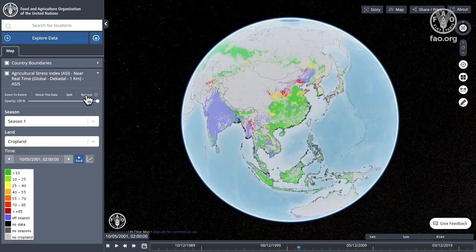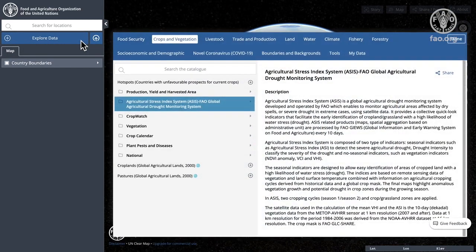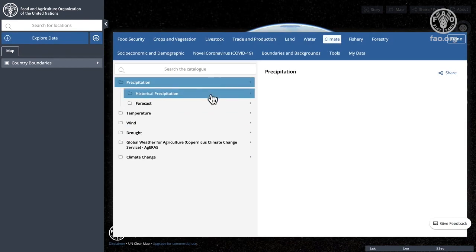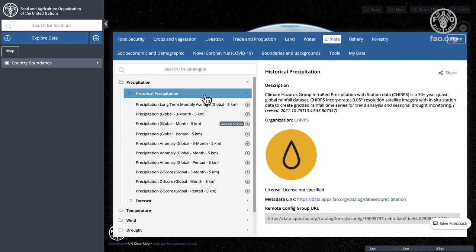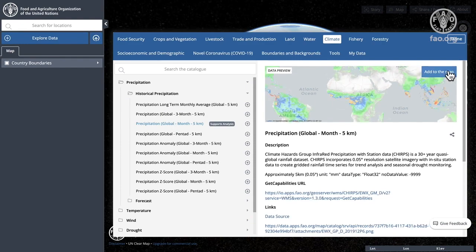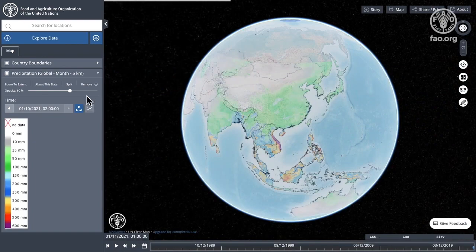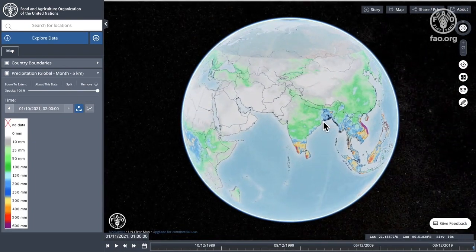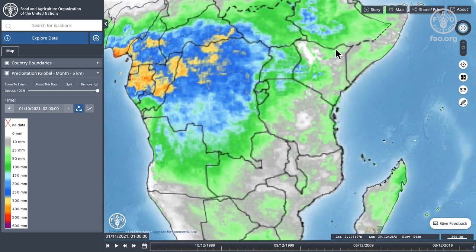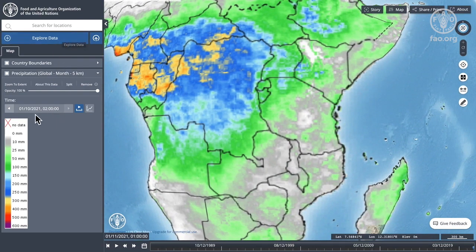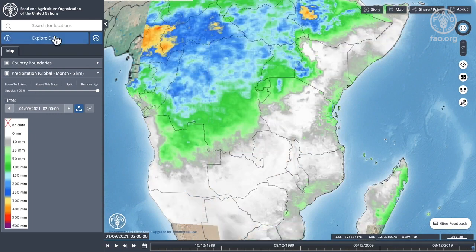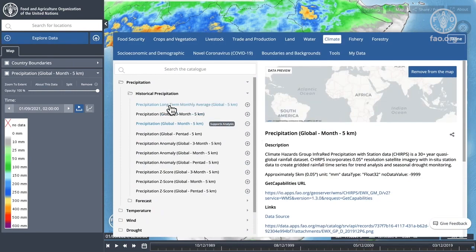I'll pause that and continue with our tool. Let's remove the Agricultural Stress Index and go back to the catalogue to choose some climate data. Let's take some historical precipitation — the monthly precipitation from the Climate Hazard Group CHIRPS. We'll put that onto the map and zoom in, coming down to Eastern Africa. You can see again that we can step through time in a similar way as with the Agricultural Stress Index.